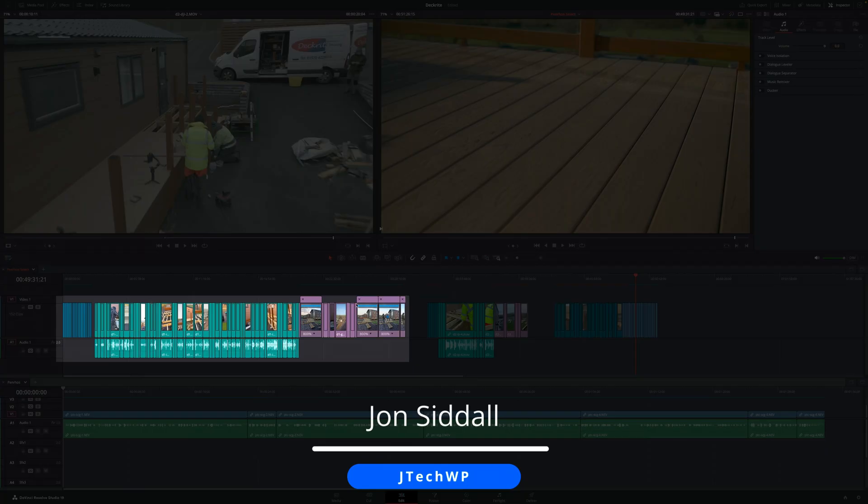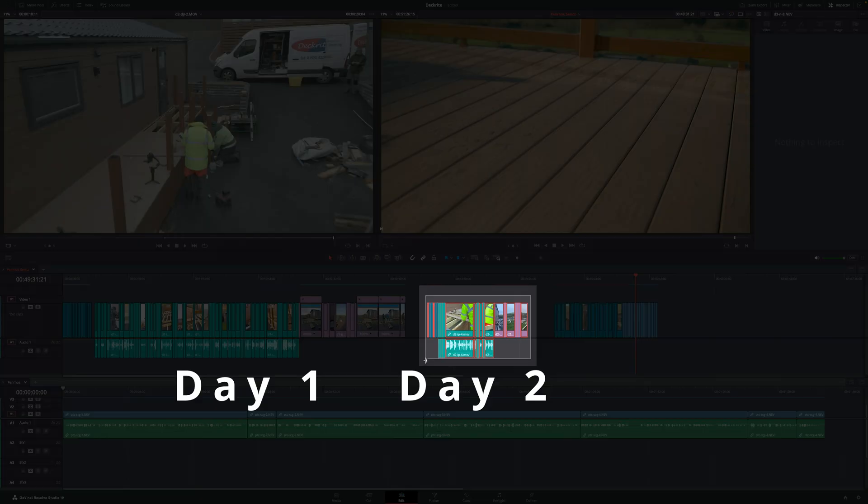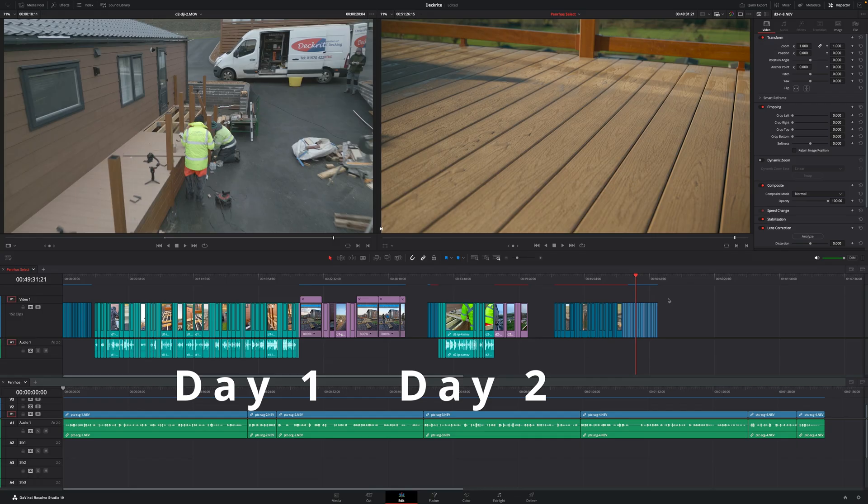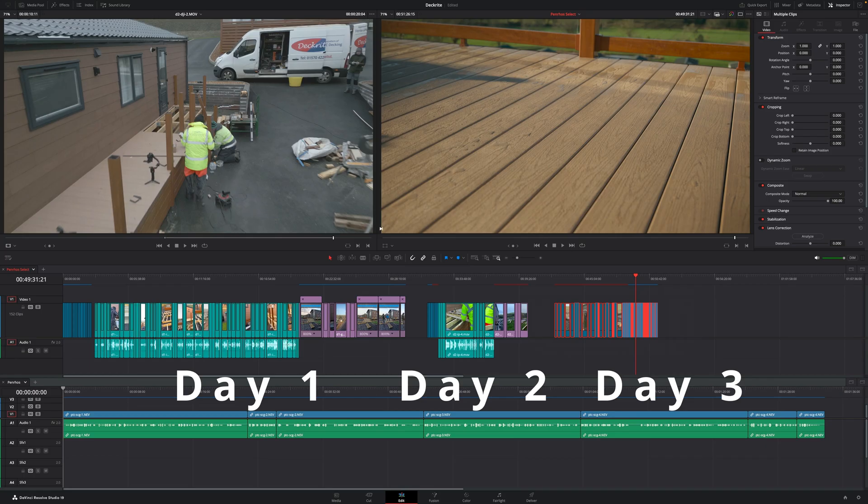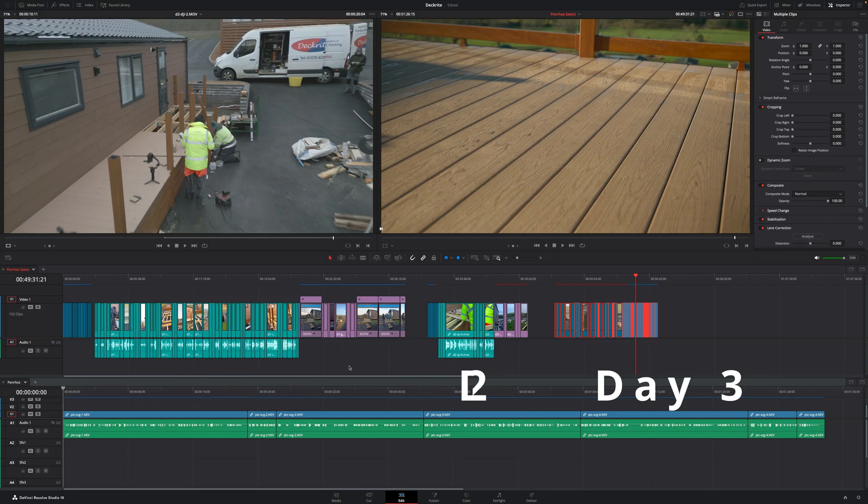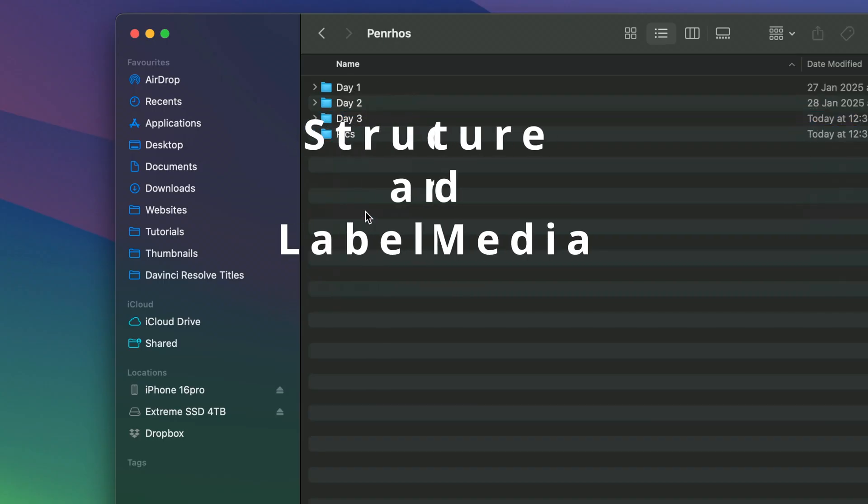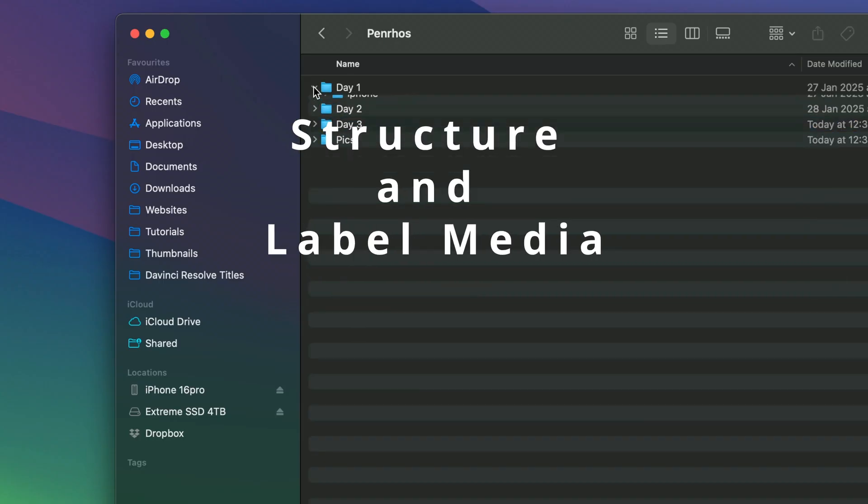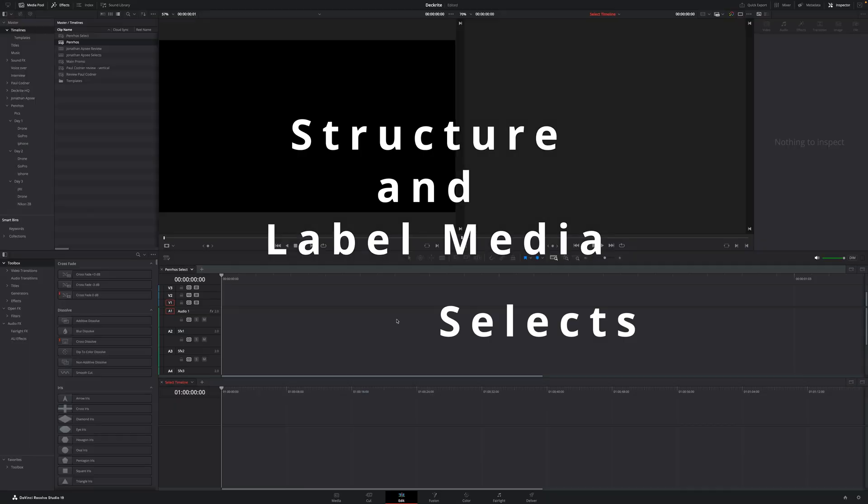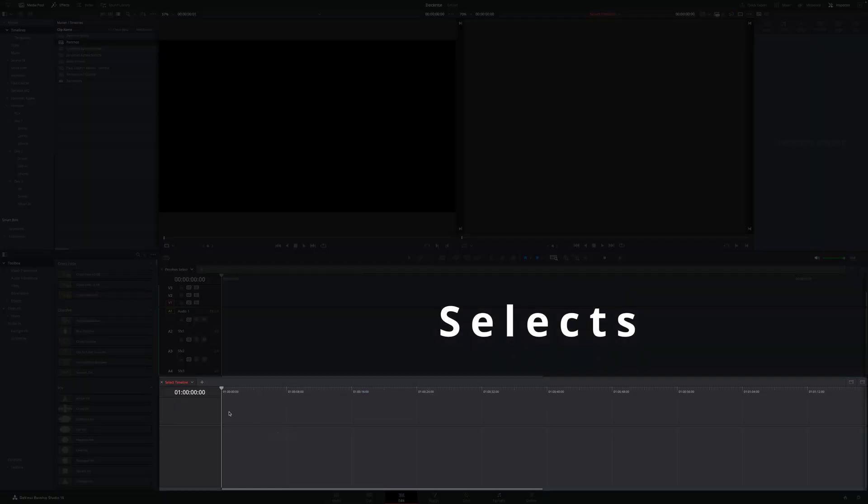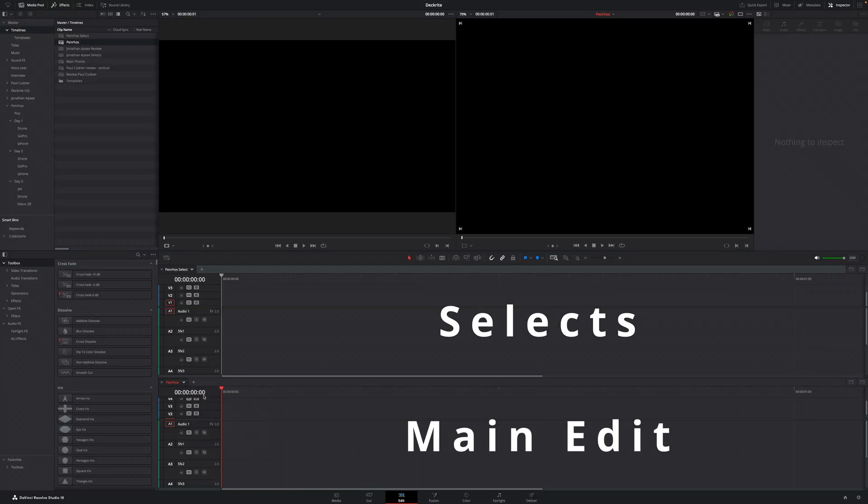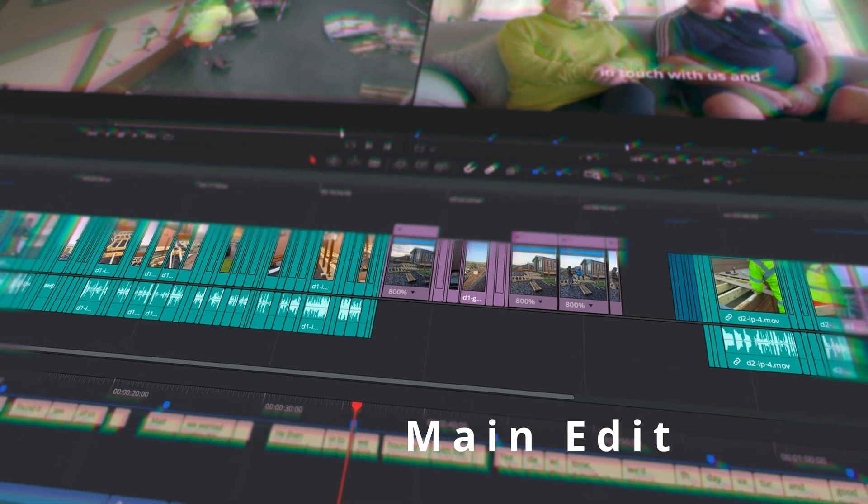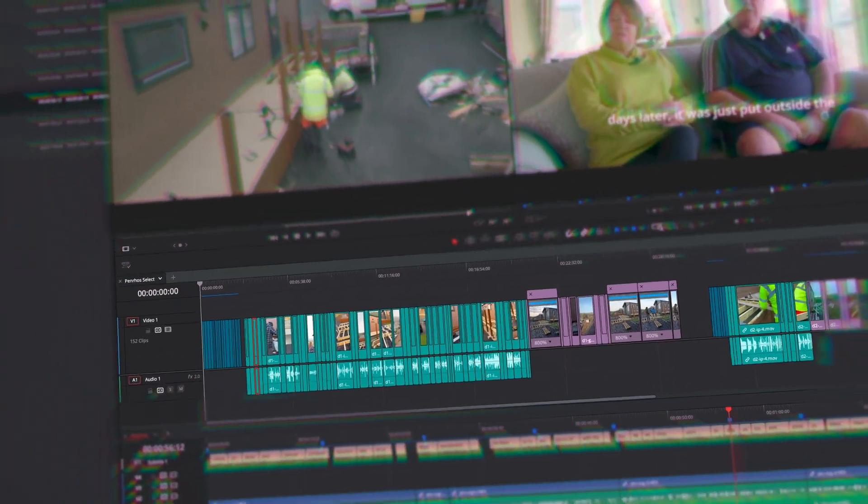Struggling with messy media files and missing footage? In this video, I'm going to show you my ultimate system for organizing your content for multiple shoots so that you can never see the dreaded media offline message again. You'll learn how to structure and label your media folders like a pro, quickly build stacked timelines for A-roll and B-roll, create a color-coded select timeline for faster editing, use subtitles and markers to highlight key points in all your A-roll, and finally my go-to export settings for the best YouTube quality.